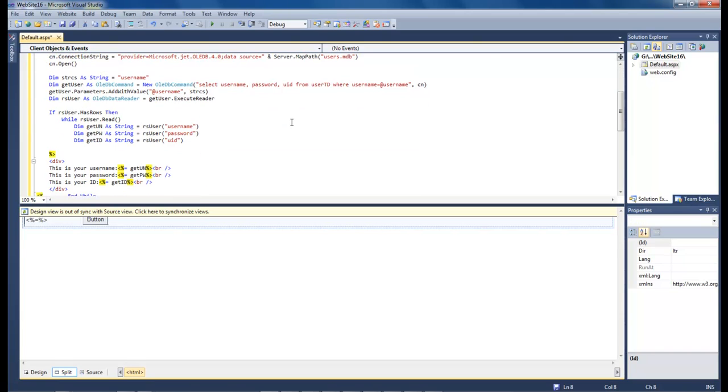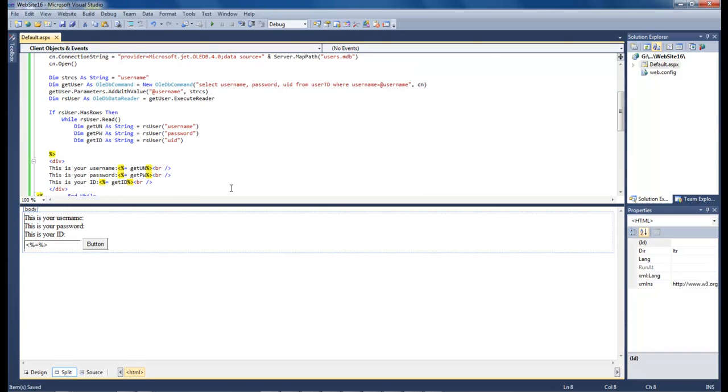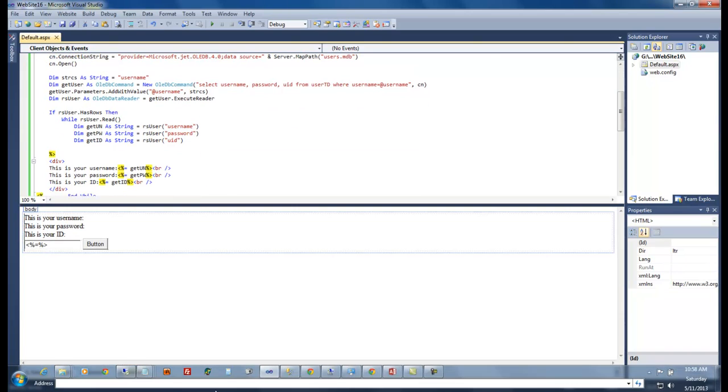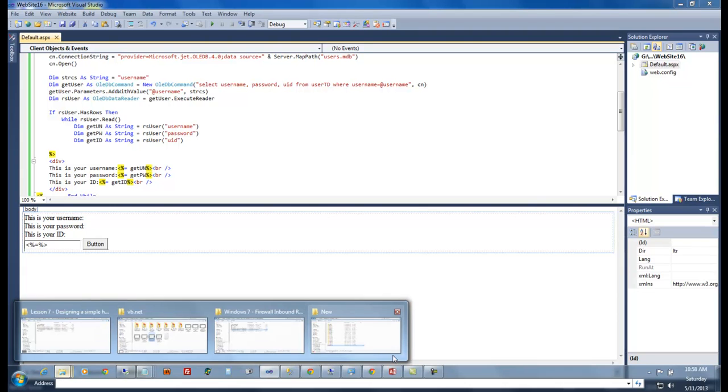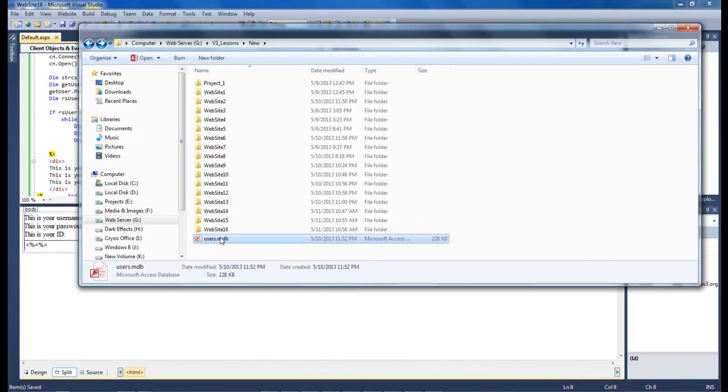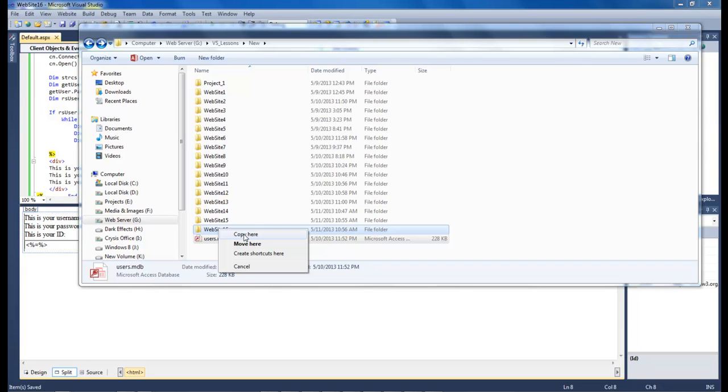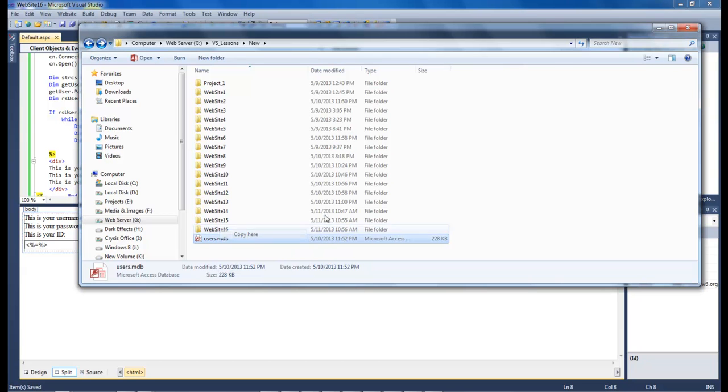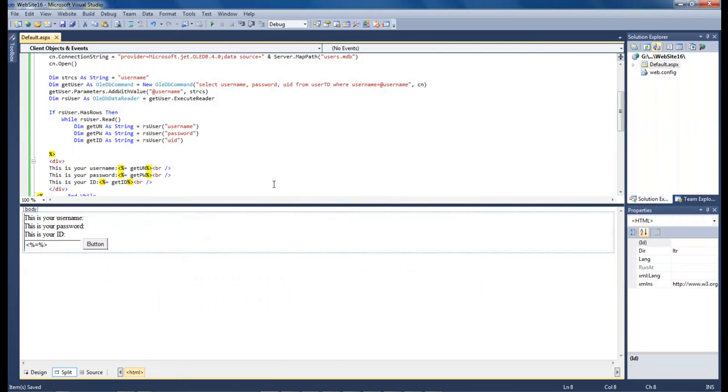Okay, the next thing that we've got to do after we save is that we've got to come over here, open up our folder, and then we've got to drag and copy our users database inside of our website 6.